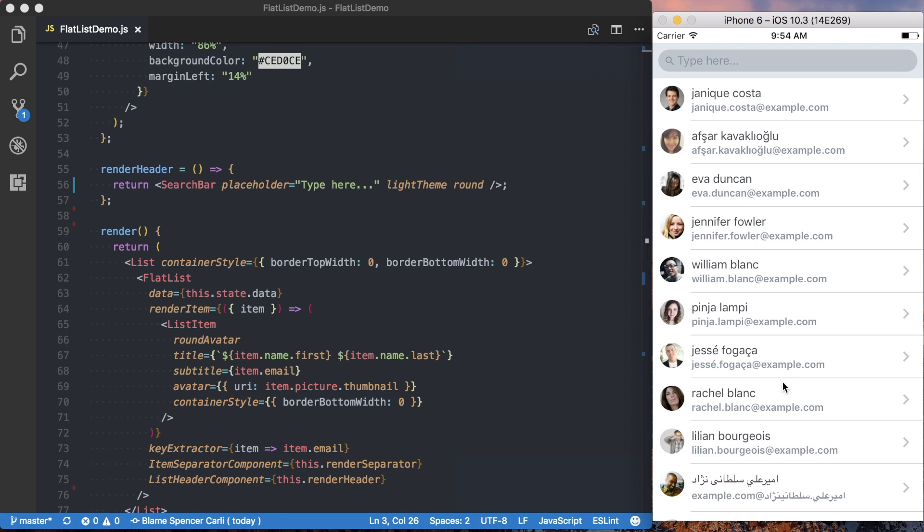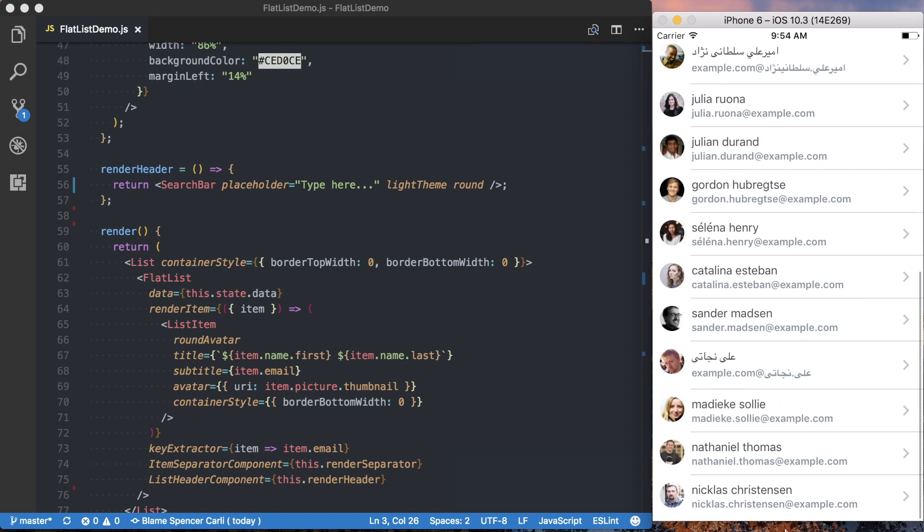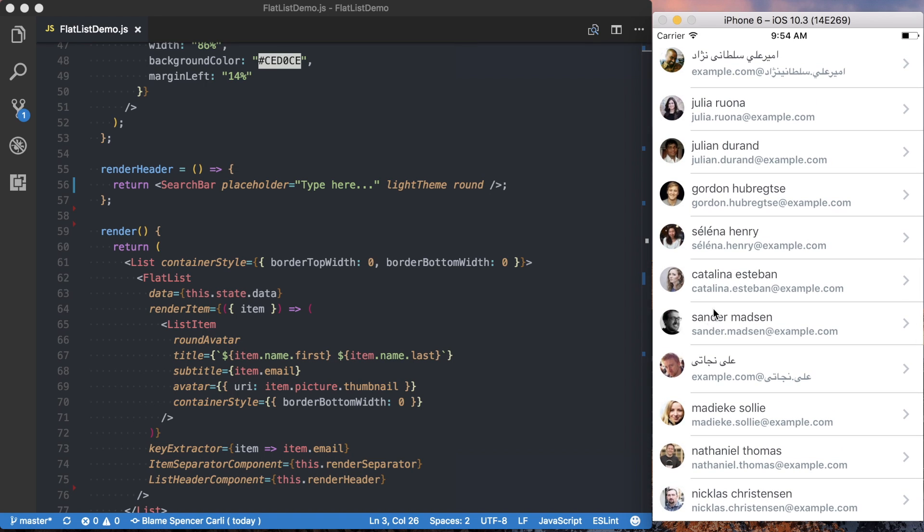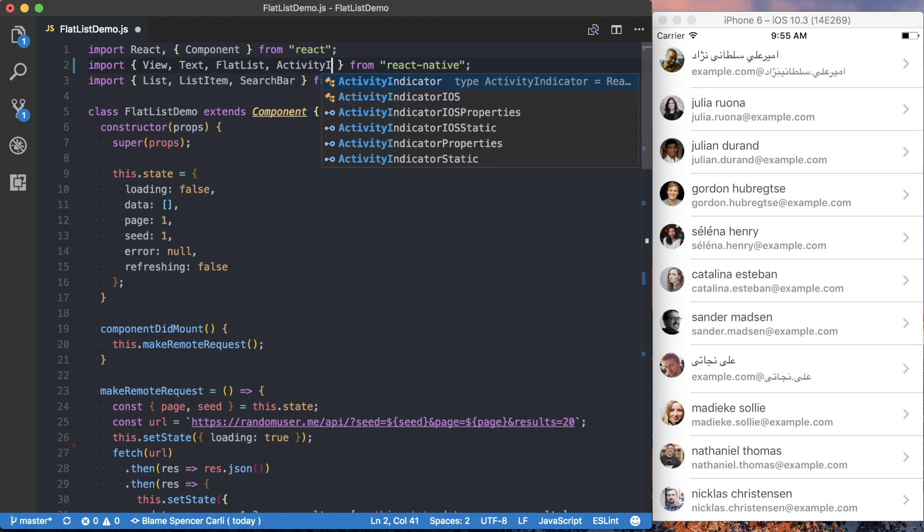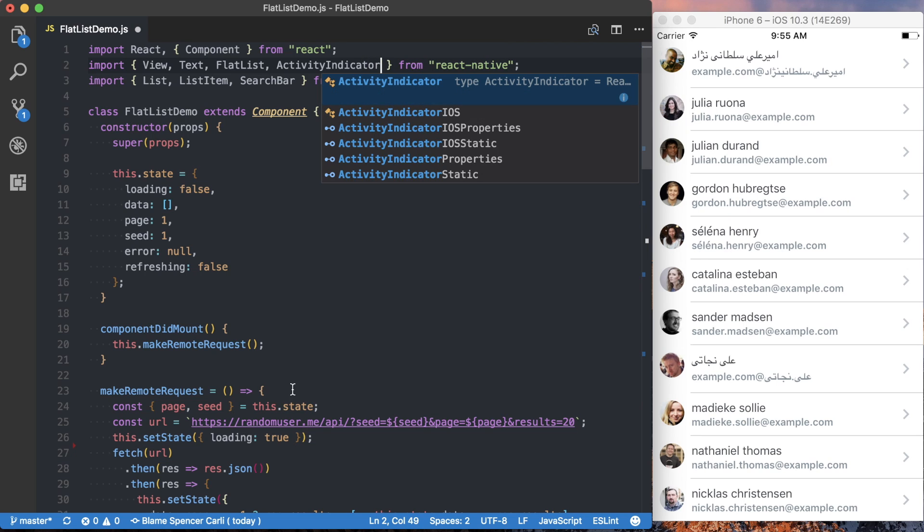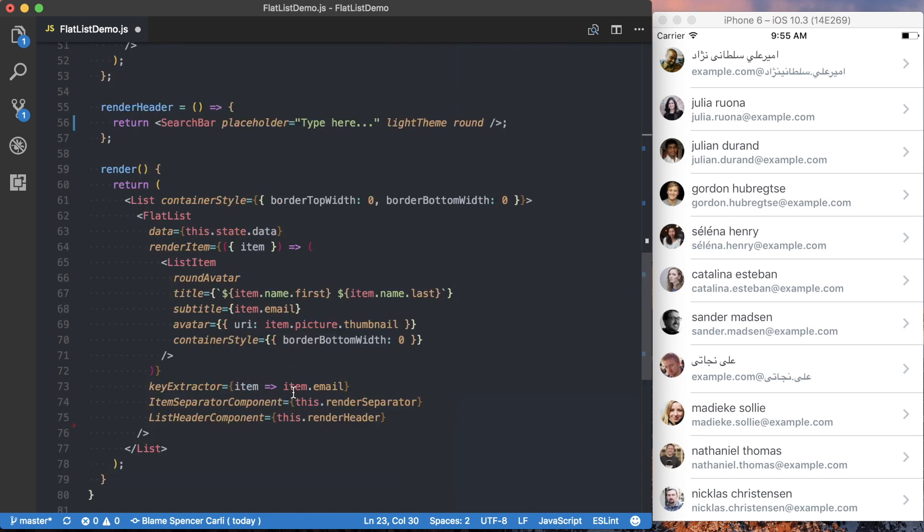Finally, let's add a footer to the bottom of this list. So the first thing I want to do is actually import the activity indicator from React Native.